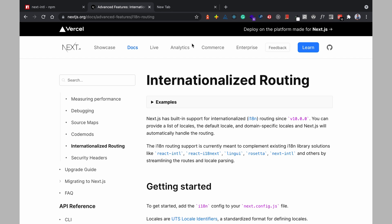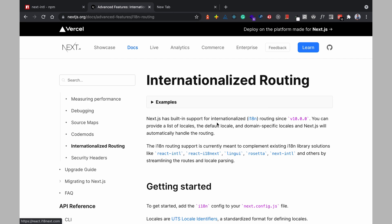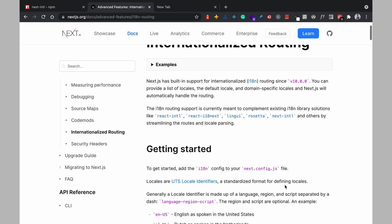But Next.js does not do the translation for you you would have to do the translation yourself and that's where we need all of these libraries that internationalized routing supports and like I said we'll be using next-intl.